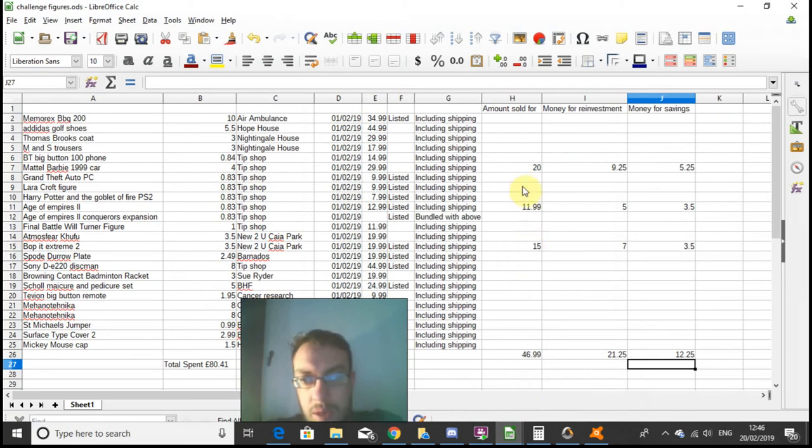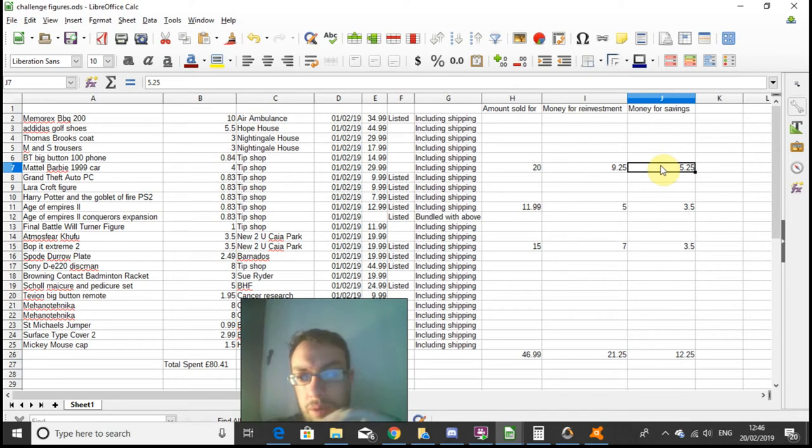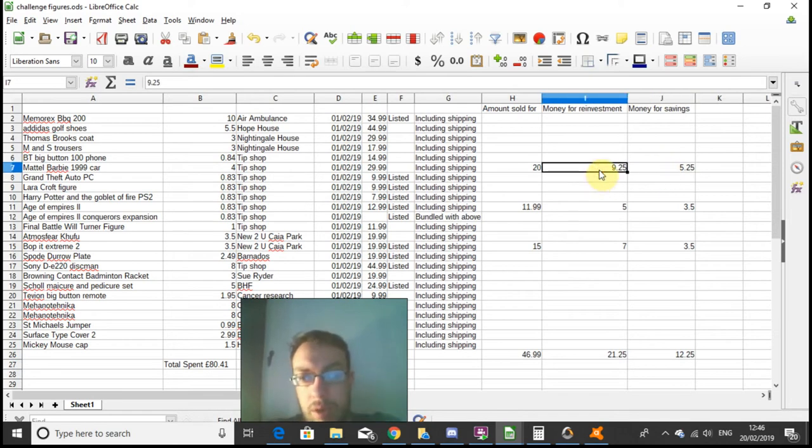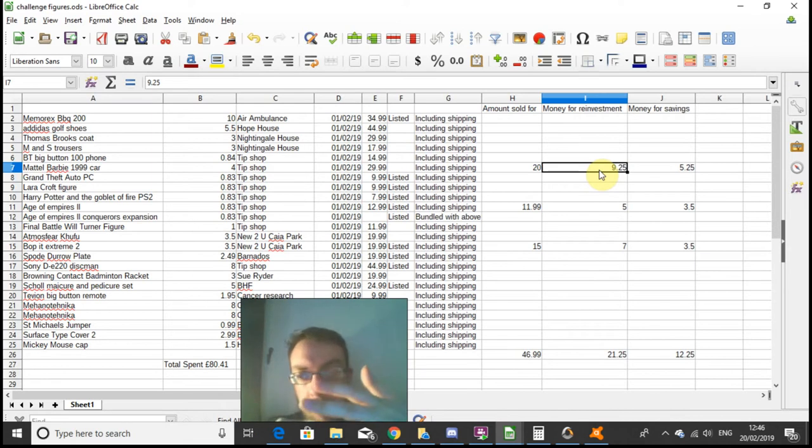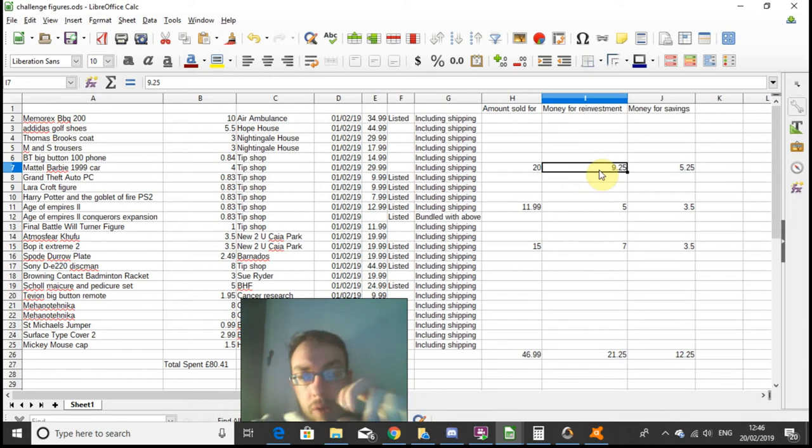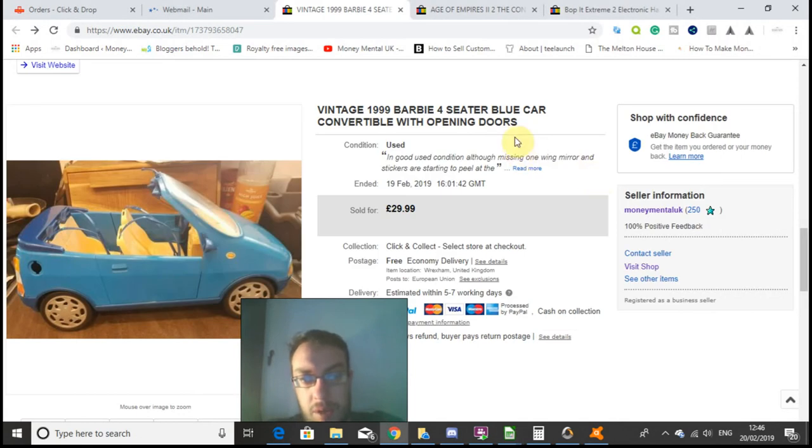So four pounds turned into twenty pounds, giving me £5.25 towards the 3000 pound target and £9.25 to reinvest in stock, because that's another £5.25 plus the four pound original purchase price. The total profit on this item was £10.52 in all, so yeah, that's pleasing to see.